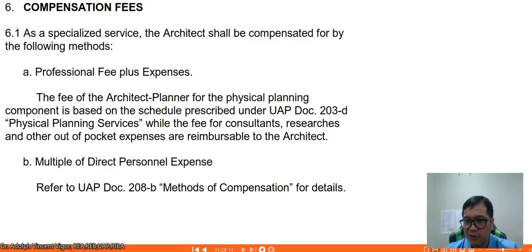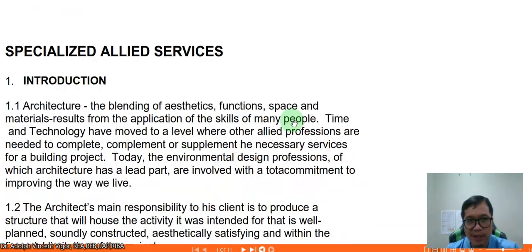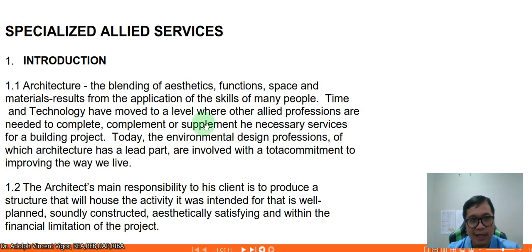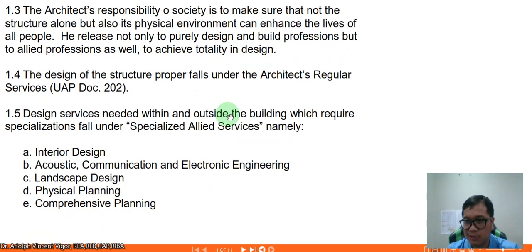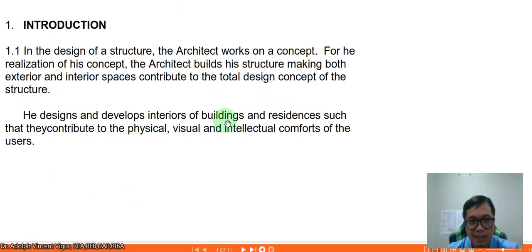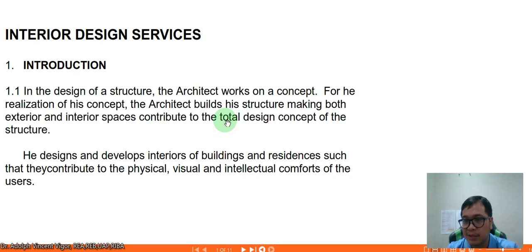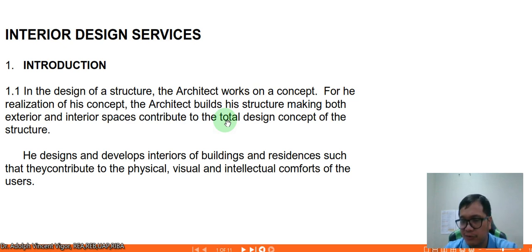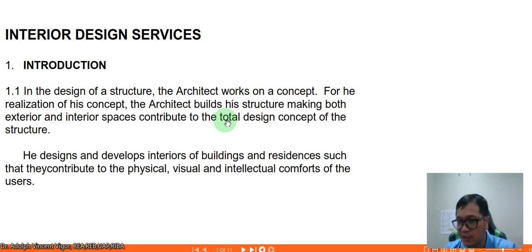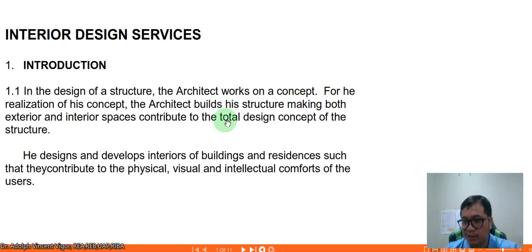I hope you learned something from the specialized allied services. Some of the text in the source may have spelling errors or missing content, but it's up to you to synthesize and understand the gist of UAP Document 203. If you have any further questions or clarifications, you can approach me at the faculty office or send a message on Facebook or via email. See you next meeting — God bless!